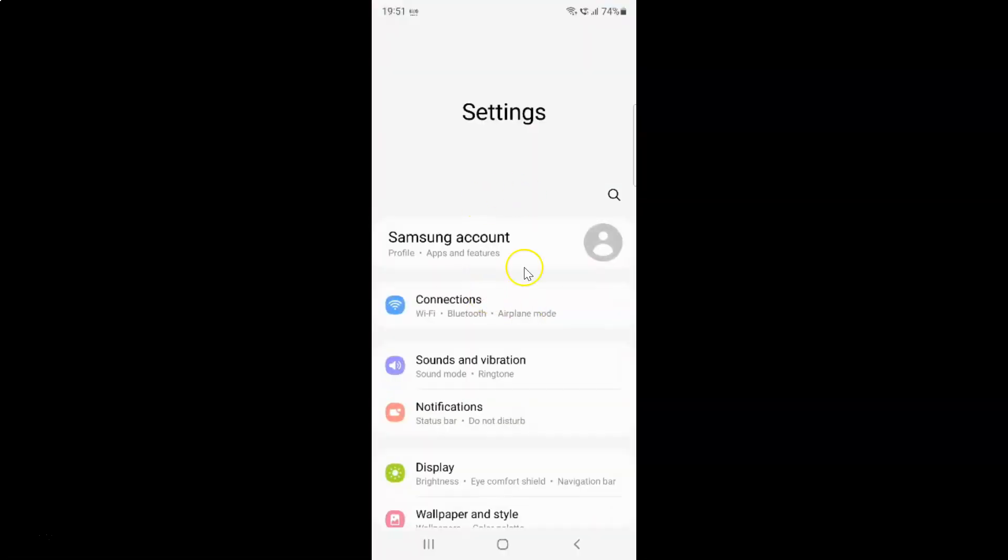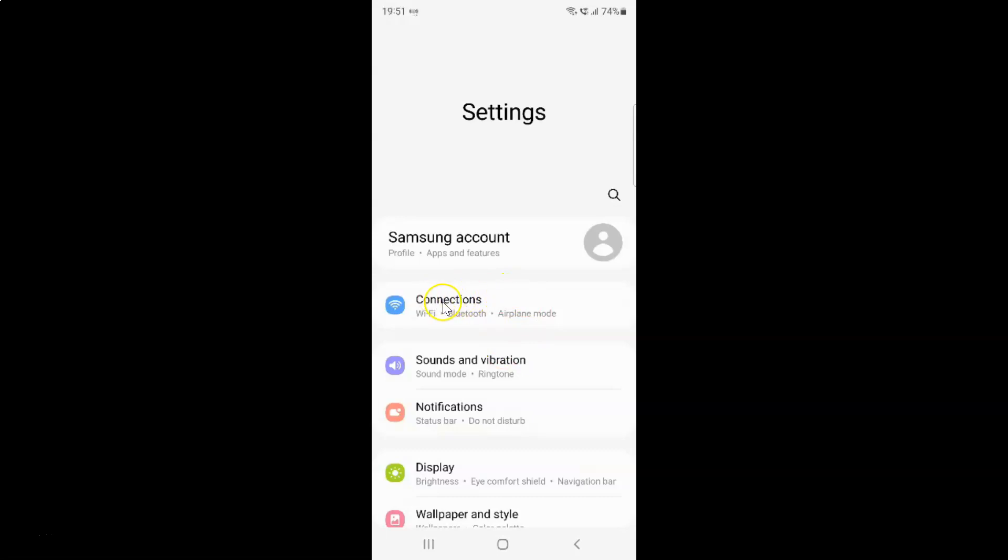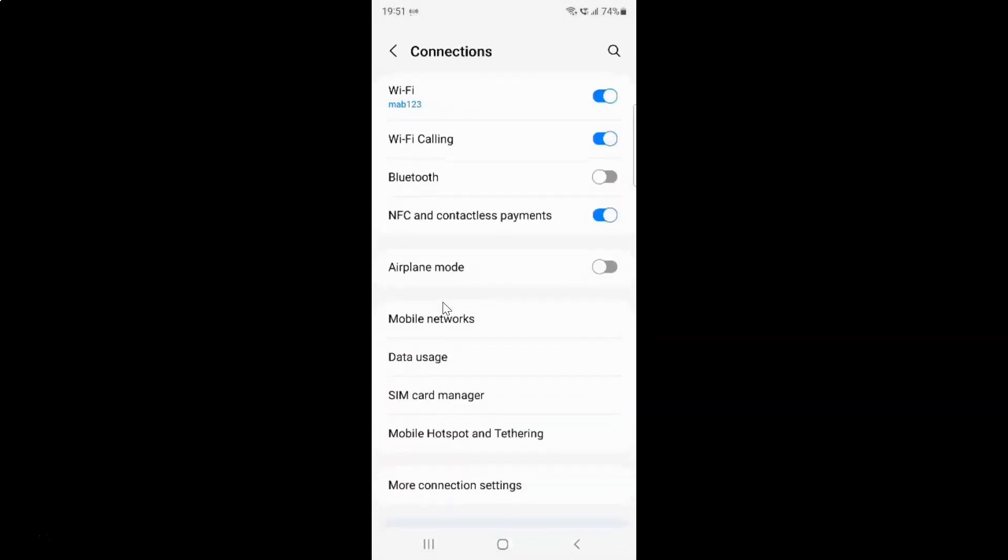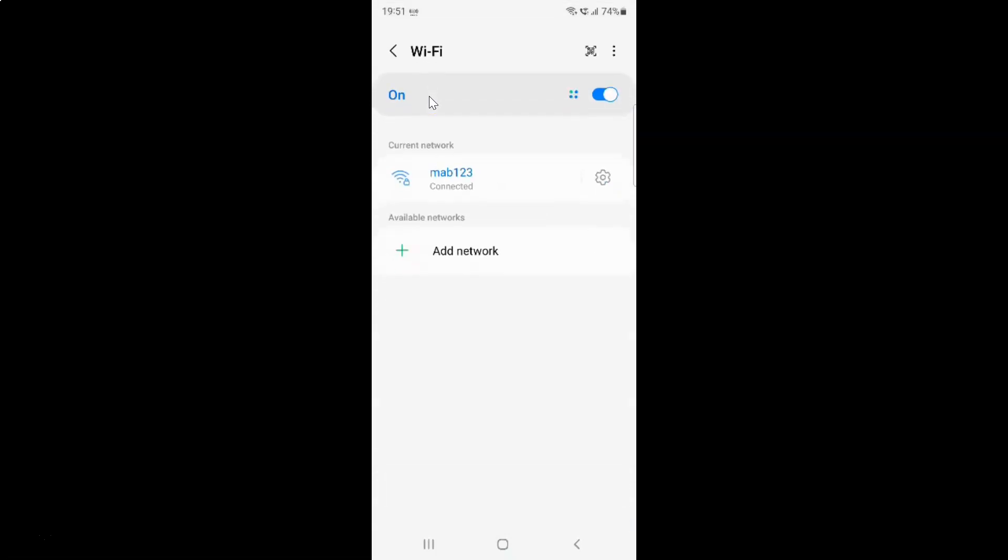It's now opened and after that you have to tap on connections and then tap on Wi-Fi and then tap on the three vertical dots at the top right.